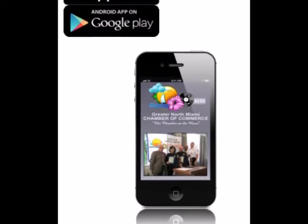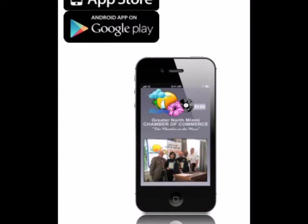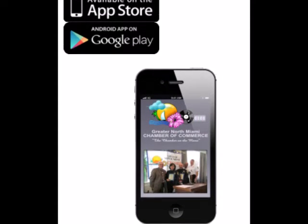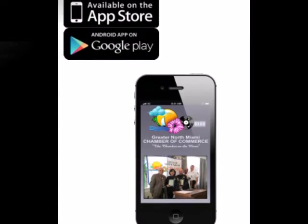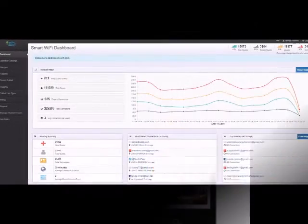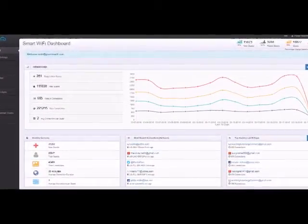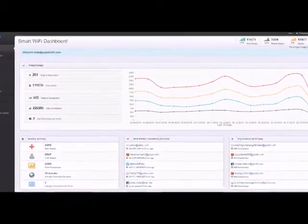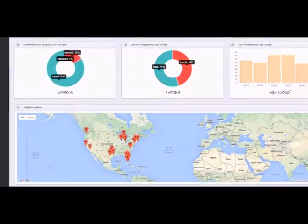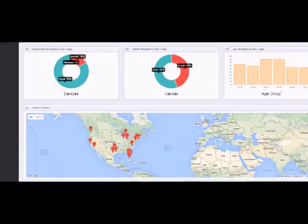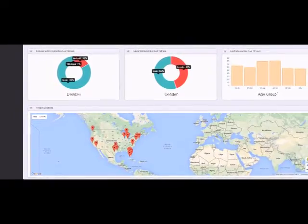If you have your own mobile app, this is a great way to encourage downloads. Check out our other videos to show you what happens in the background, which you'll be able to see in our powerful Smart Wi-Fi dashboard.